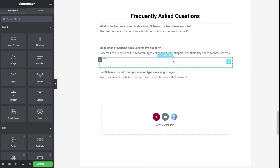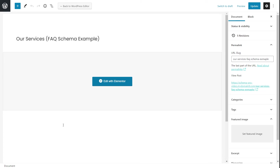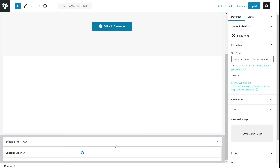Now I'll go back to the post inside the WordPress admin area and show you how to take these same questions and add them to the FAQ schema. The post appears empty because we designed the page with Elementor. To see the schema on the page, scroll down and right here you can see the FAQ schema. I'll click the button to add the fields — one for a question, one for an answer. I had three total questions and answers, so I'll add two more.